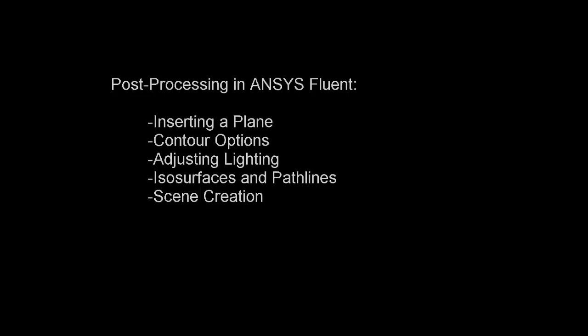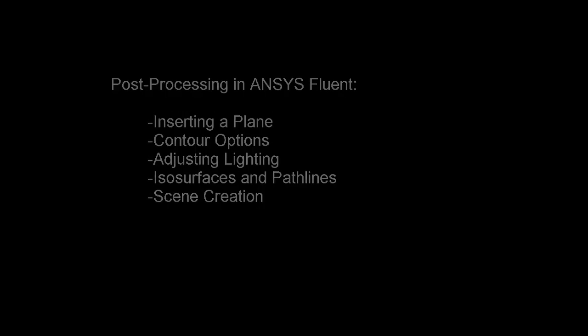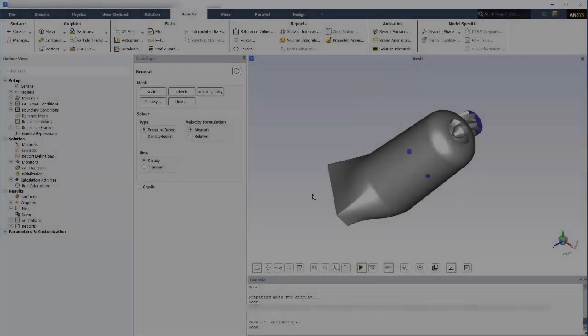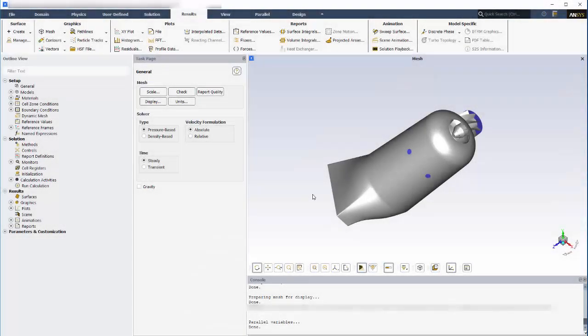In this demonstration, I'll show you some of the basic post-processing capabilities available in ANSYS Fluent. In this example, I'm going to post-process the data collected from a pseudo-transient simulation describing the combustion reaction in this canned combustor.